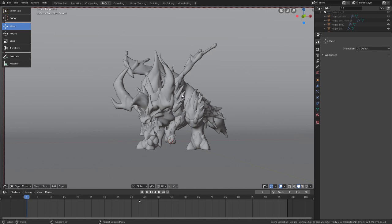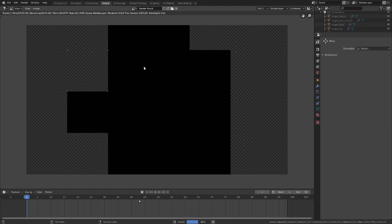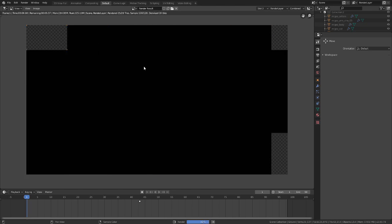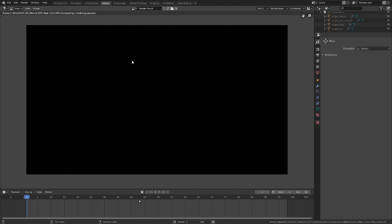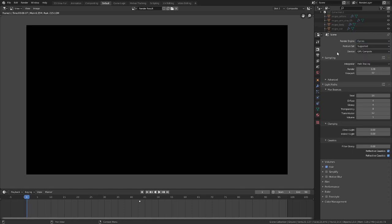If we go to Render and choose Render Image, you'll notice we're getting a completely black render because we have no lighting set up in our scene. In Blender 2.8 this should already be set up by default, but just in case, go to your Render Settings and make sure your render engine is set to Cycles, because that's what we're going to be using.